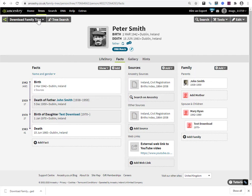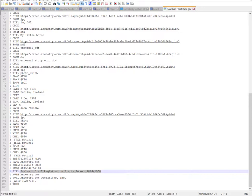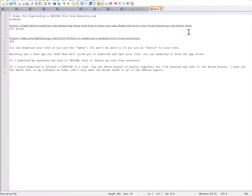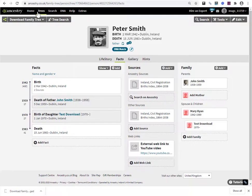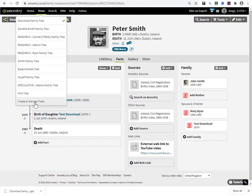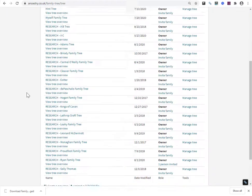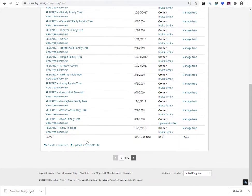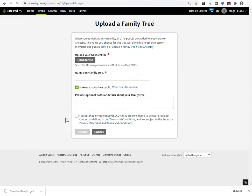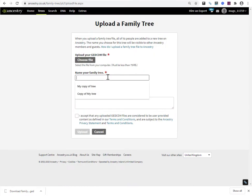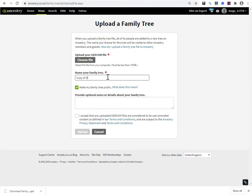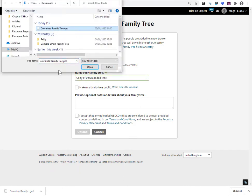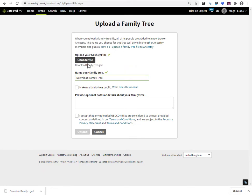What I'm going to do is show you what happens if you now upload that file. So I'm going to go to Create and Manage Trees. I'm going to go right down to the bottom and see here we've got upload a GEDCOM file. So I'm going to call this Copy of Downloaded. I don't want it public because it's just a demo tree. I'm going to choose the file and I'm going to choose Download Family Tree. This is what I just exported.